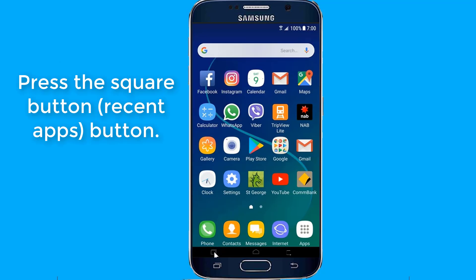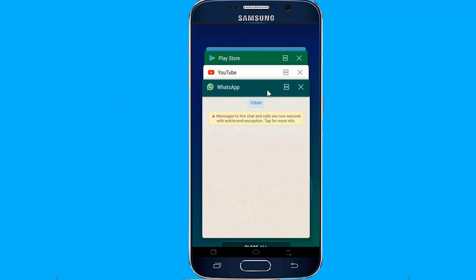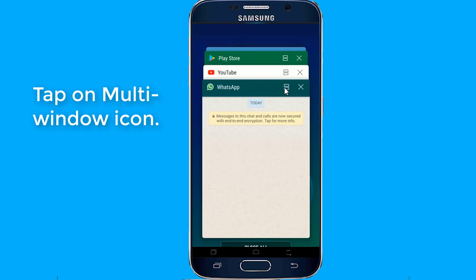Press the square button — recent apps button — to bring up the list of apps that are already running in memory. Tap and drag one of the applications to the top of your screen. Tap on the multi-window icon.